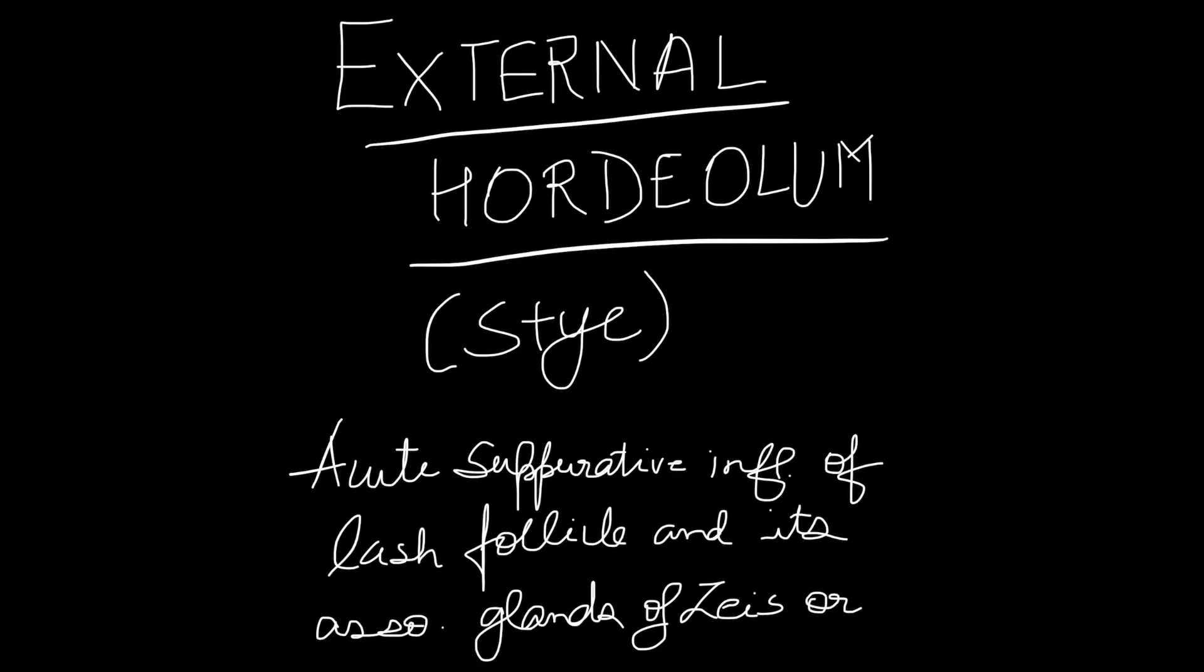Hey guys, today I will tell you about external hordeolum, which is also known as stye. It is acute suppurative inflammation of lash follicle and its associated glands of Zeis or Moll. These glands are present at the lid margin.